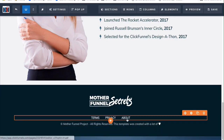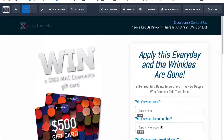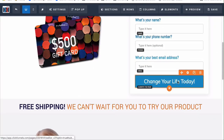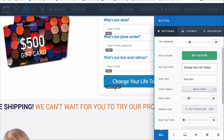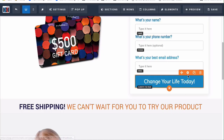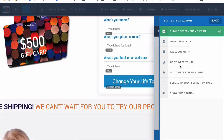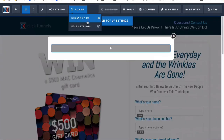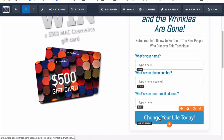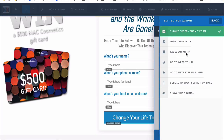You can do that for all these different text elements. Once someone submits the page — which is what you always want if you're trying to collect information — hover over the button, go to the orange area, and click 'Set Action.' You can change different actions: submit order/submit form for collecting information, open a pop-up, Facebook opt-ins, go to a website URL, or go to the next step in funnel — which is useful for a sales page that just shows information without collecting anything.